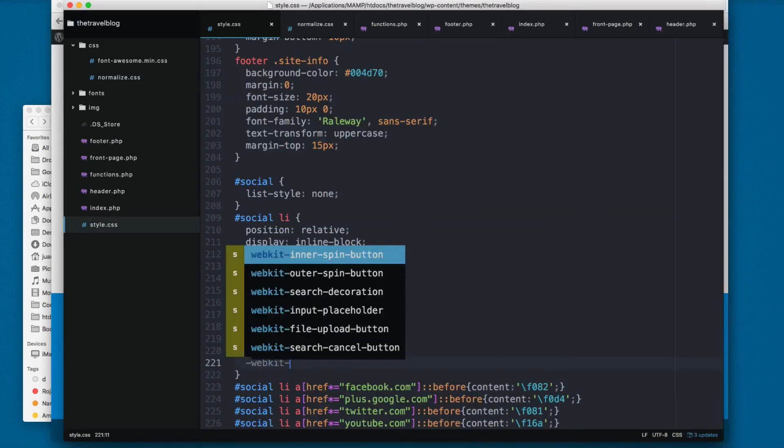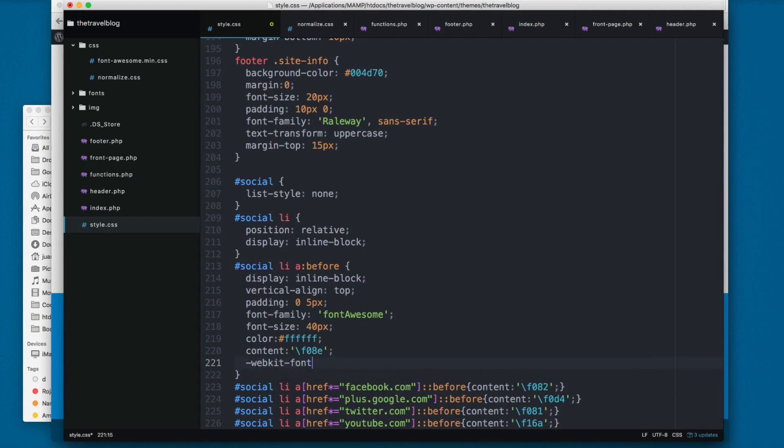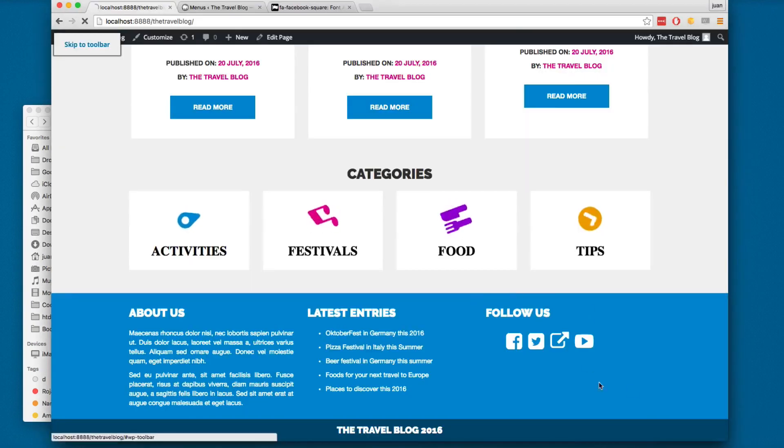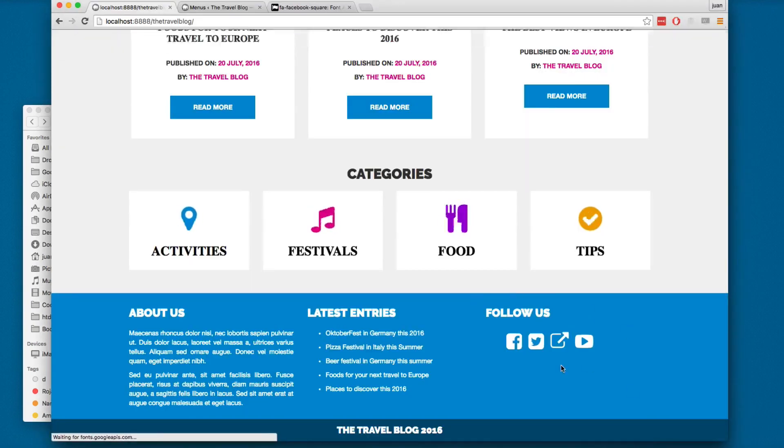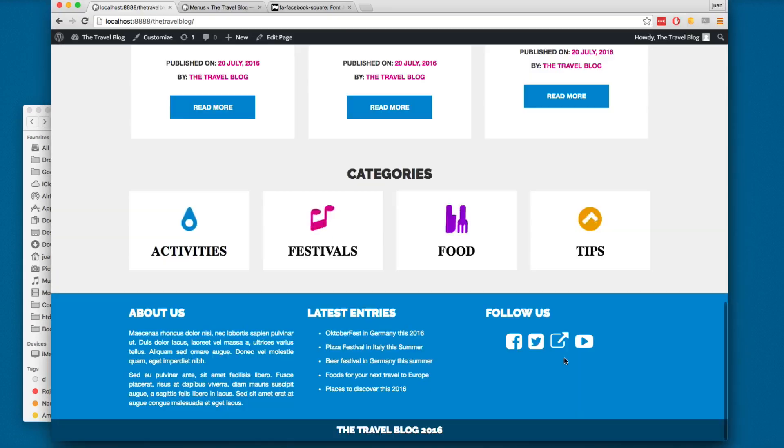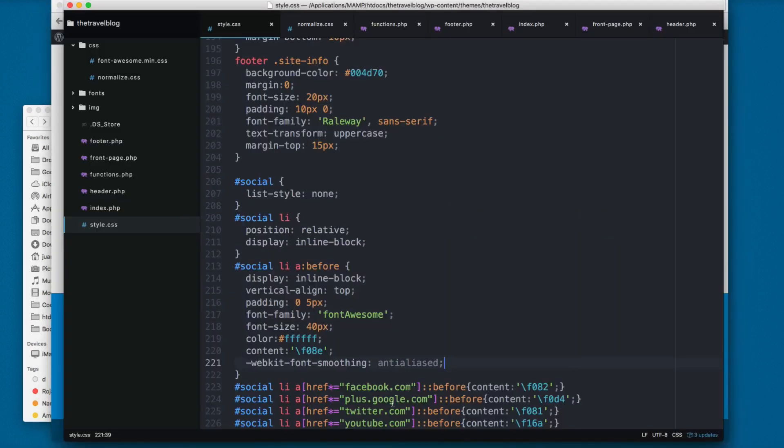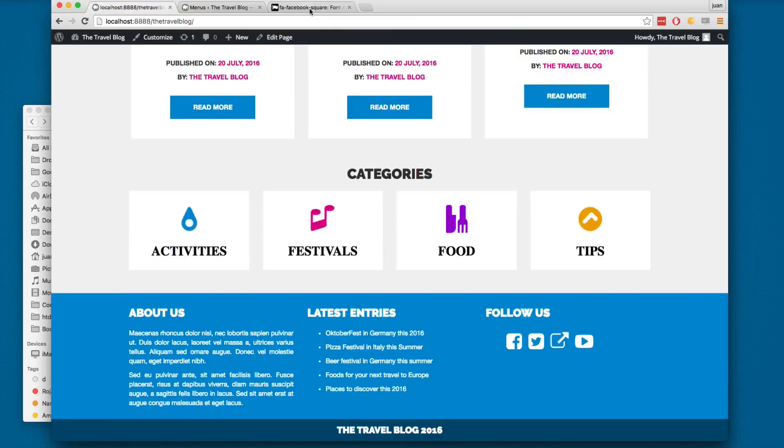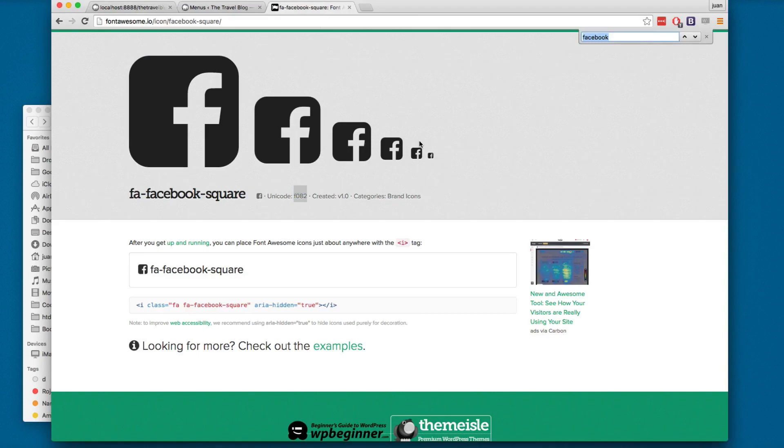I'm going to add webkit-font-smoothing and I'm going to set this to antialiased. Reload. Now you can see the icons are looking better.